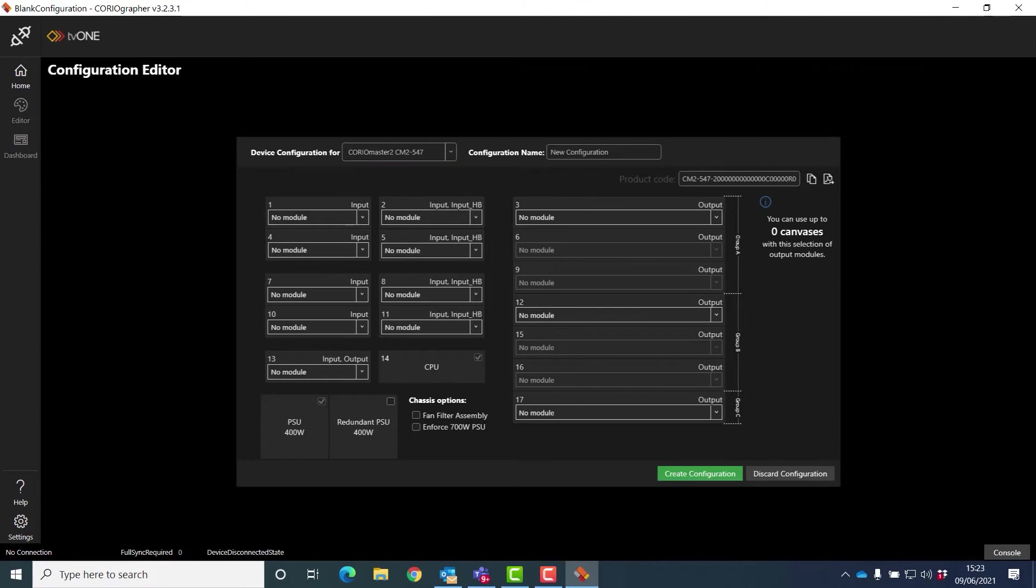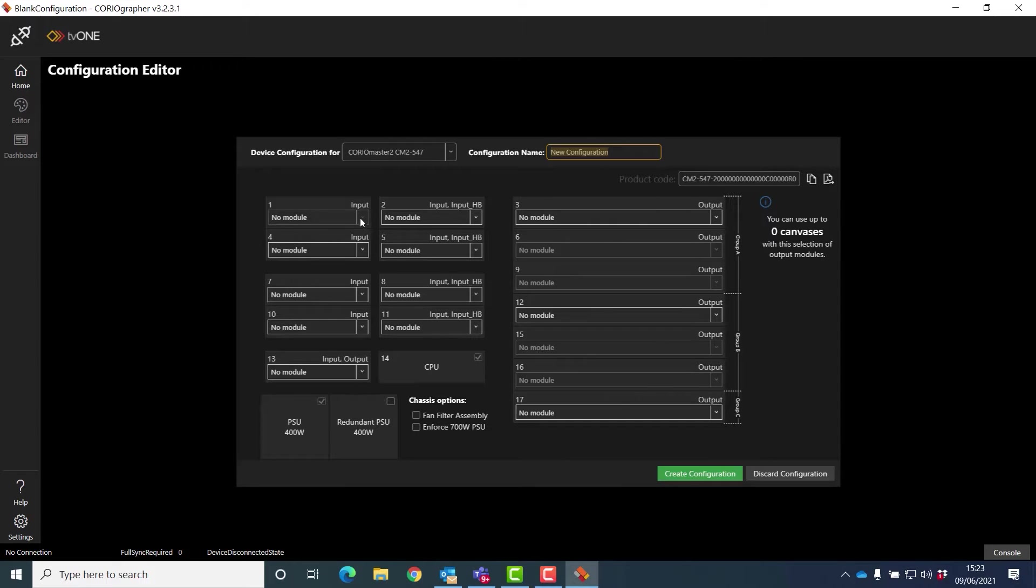The first thing I can do is give it a name, so I can call it the name of the project. That helps later, and essentially all I do is go through and add modules.